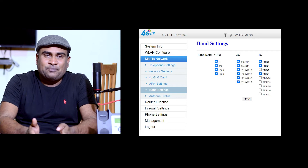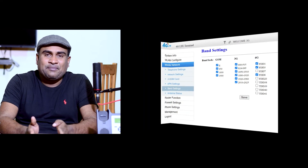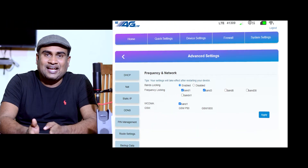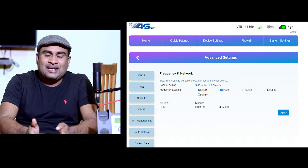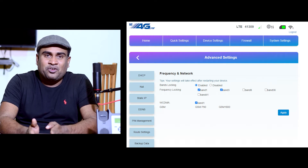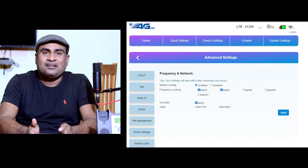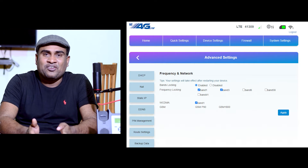If you use the M60 router, you can select the speed of the band, and you can download the speed of the band. You can also download the video.